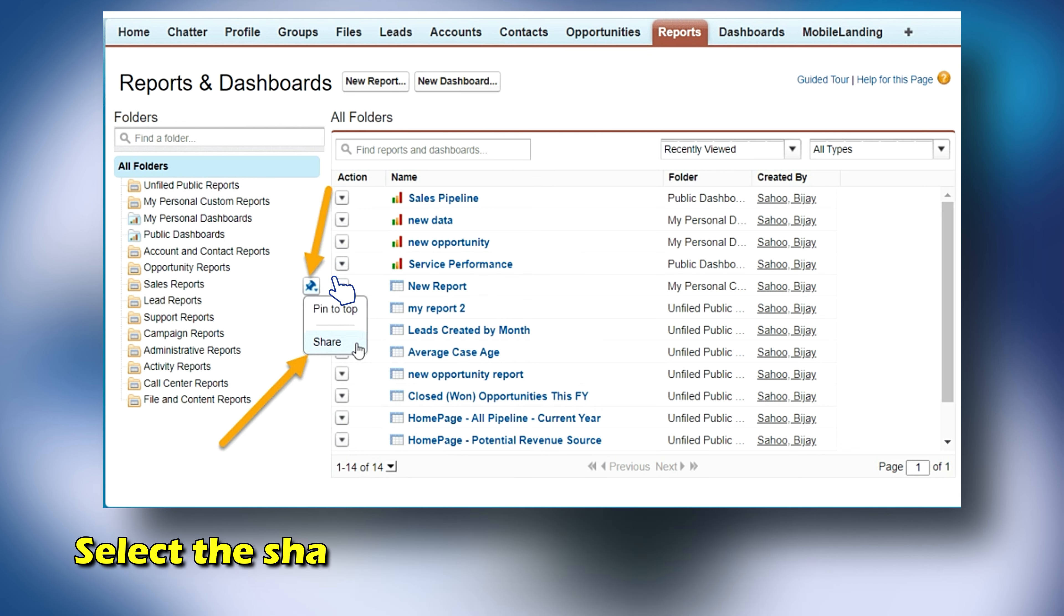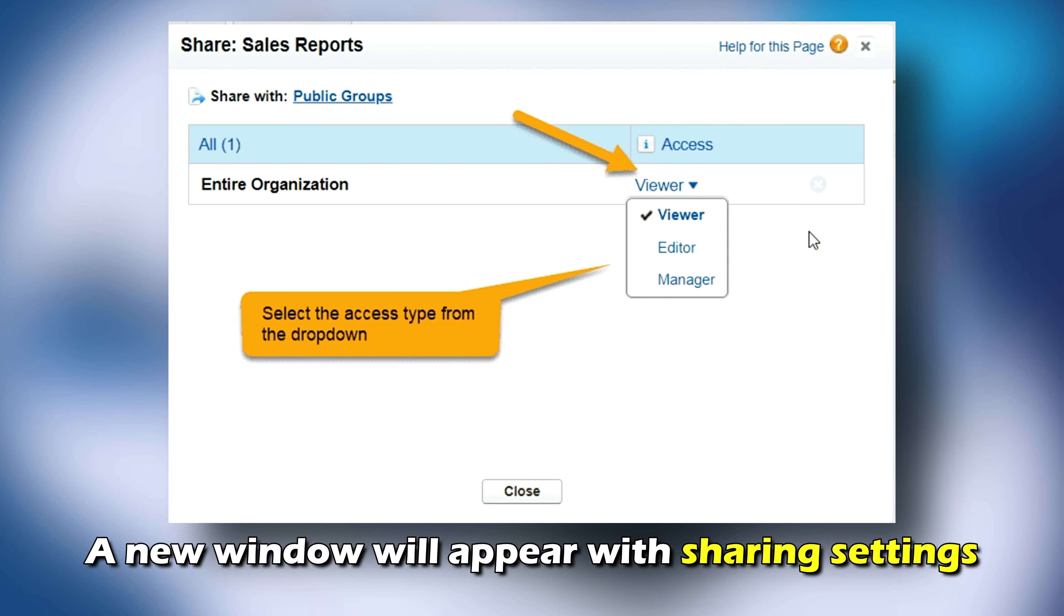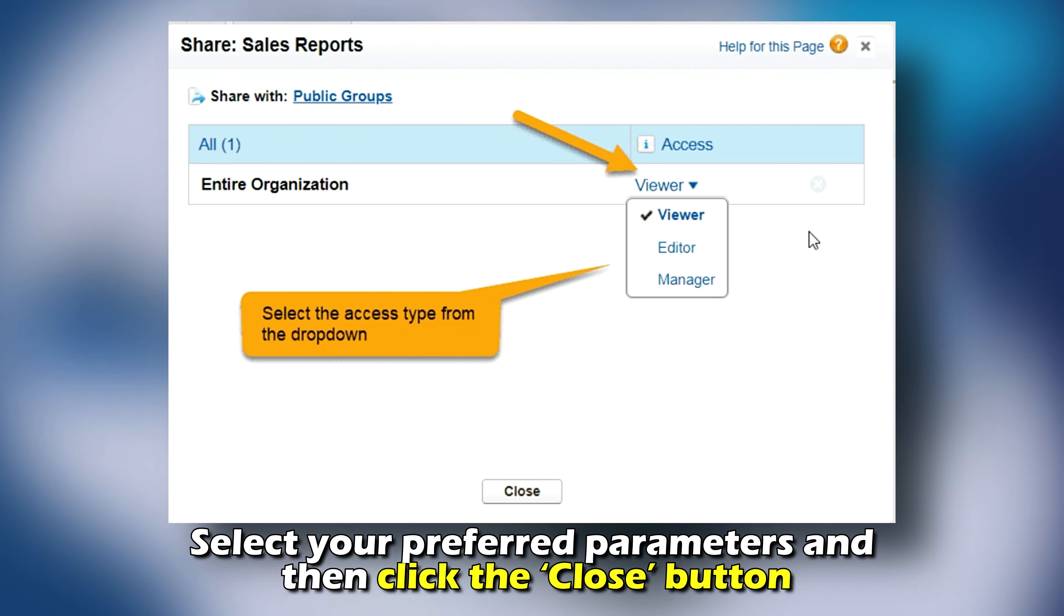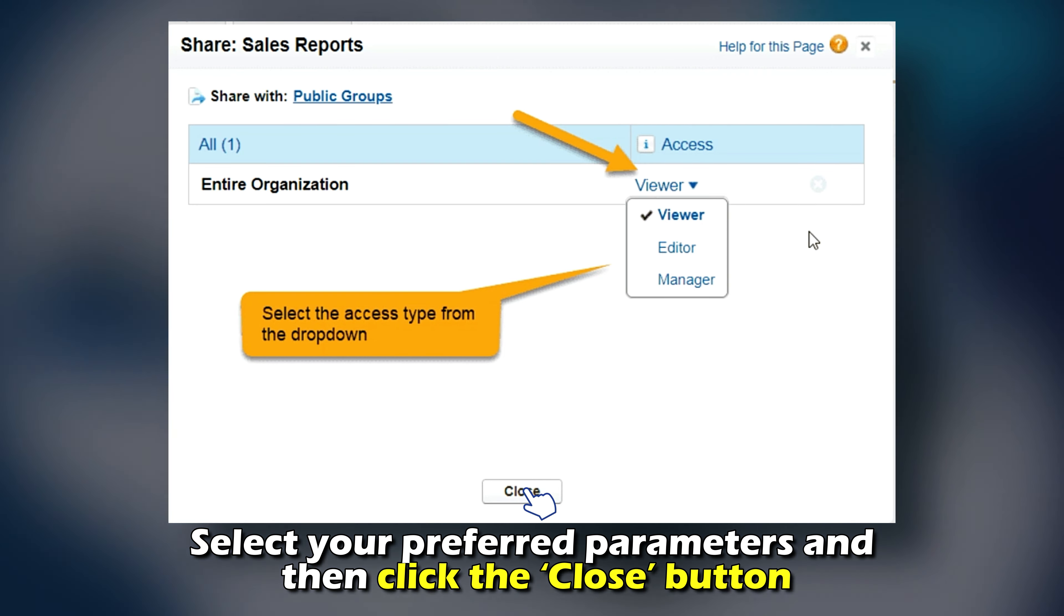On the left-hand side of your screen, select the folder which contains the report you want to share. Click the drop-down icon on the document you want to share and select the Share option from the drop-down menu.